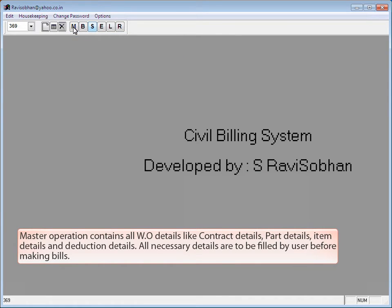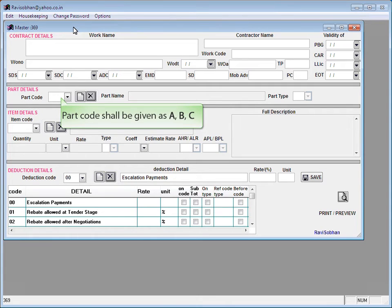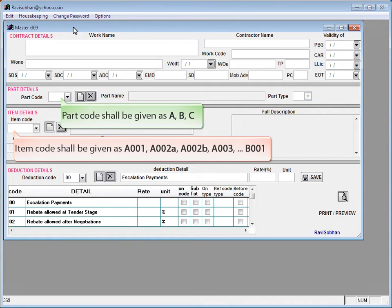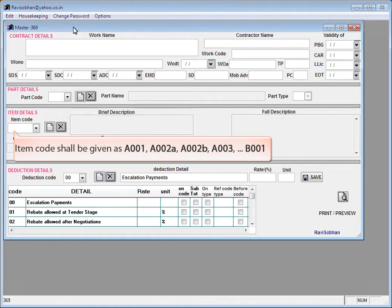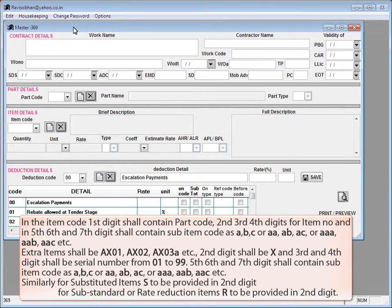Click M for Master Operation. Master Operation contains all work order details like contract details, part details, item details, and deduction details. All necessary details are to be filled by the user before making bills. The Master window opens. Part code shall be given as A, B, C, etc. Item code shall be given as A001, A002A, A002B, A003, B001, etc. In the item code, the first digit shall contain the part code, and the second, third, and fourth digits are for the item number.